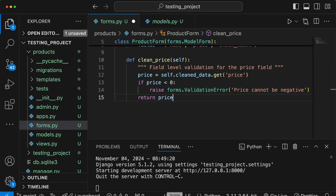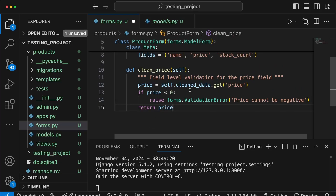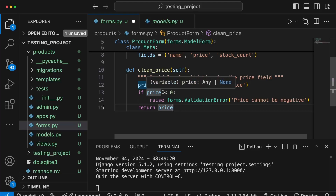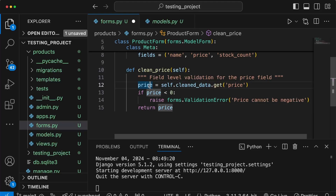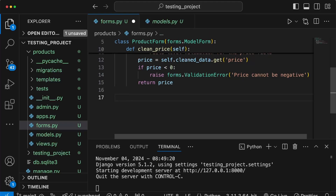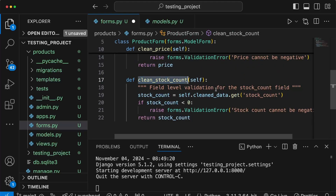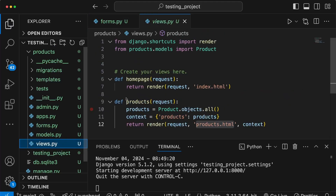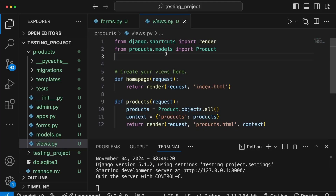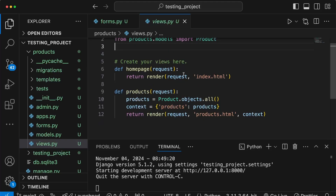We're also going to write a similar function for the stock count. The logic is exactly the same except price is switched out for stock count. So below clean_price we paste in clean_stock_count as well, then save forms.py and go back to views.py.